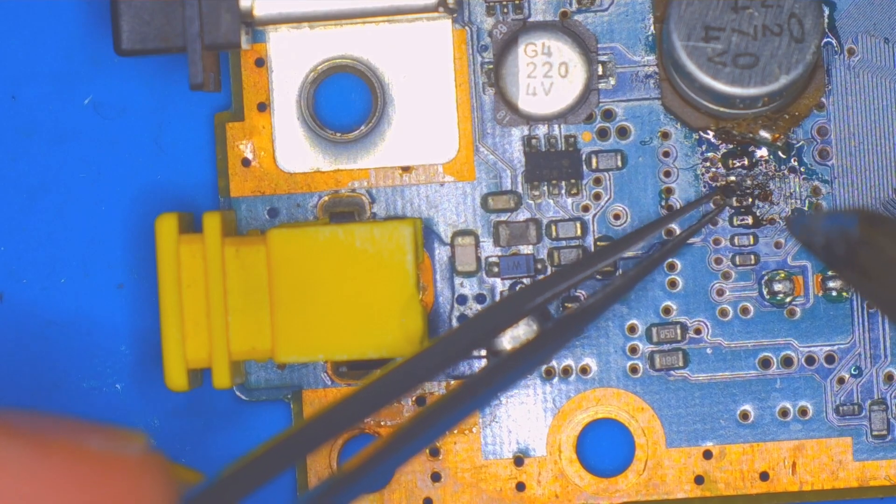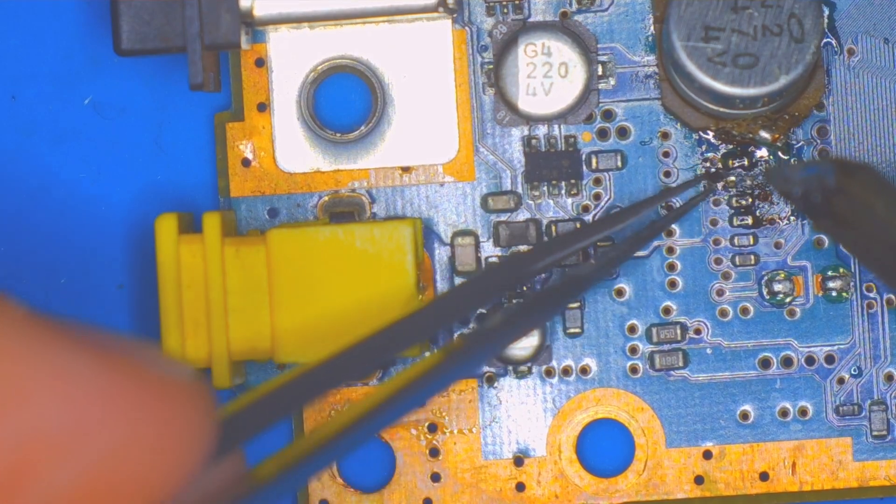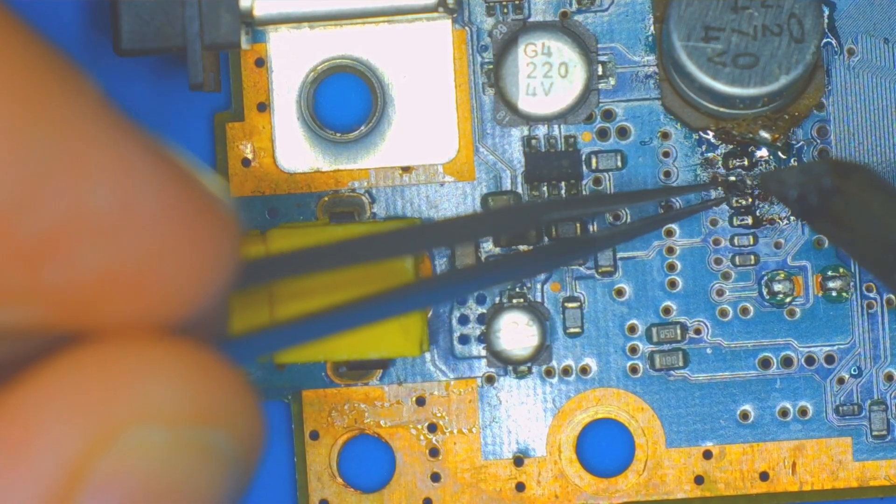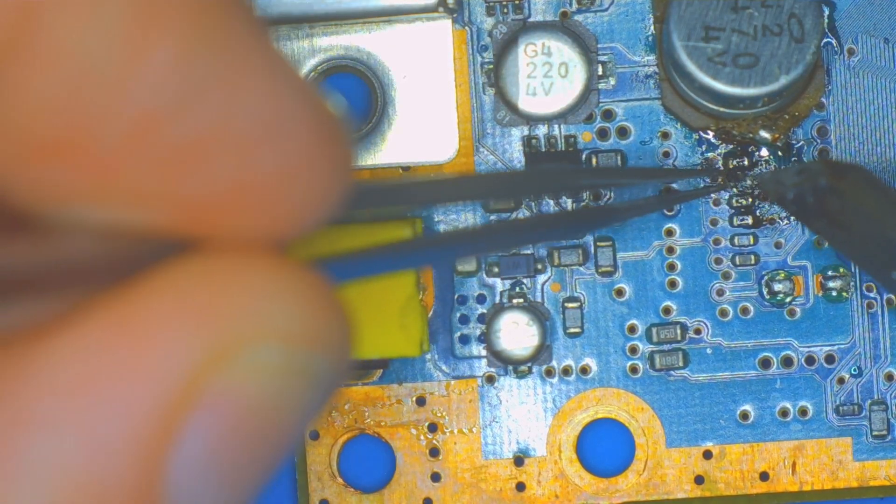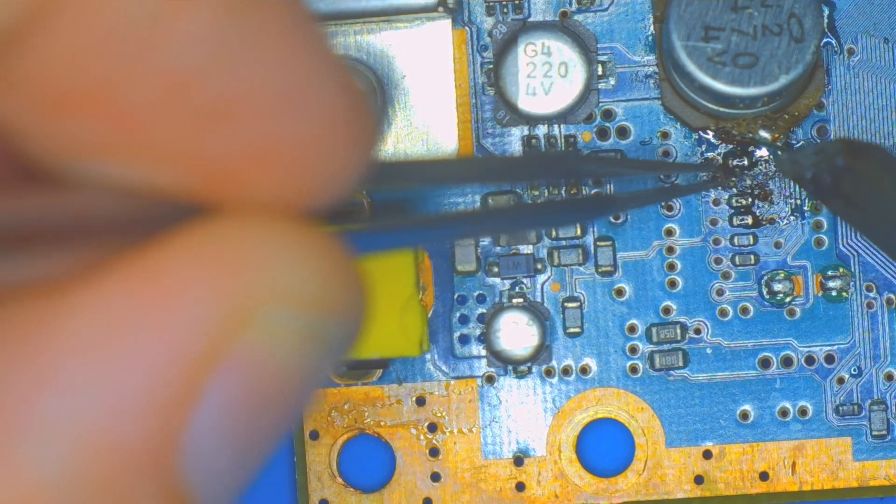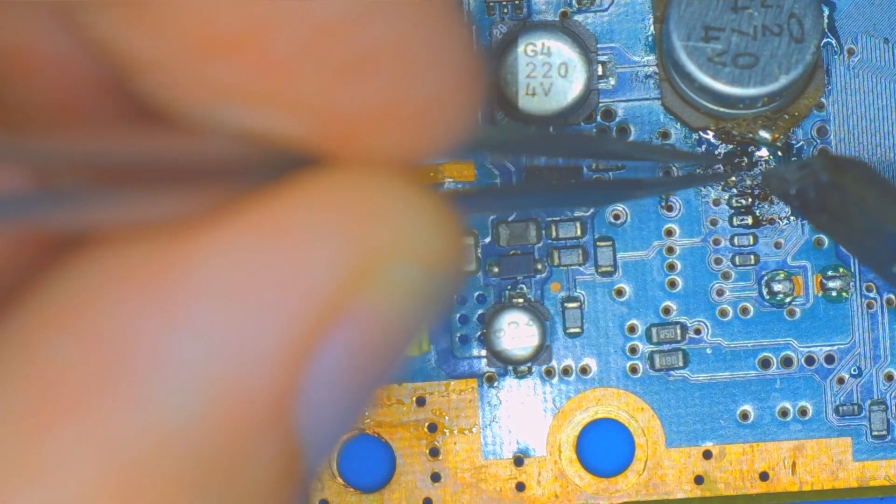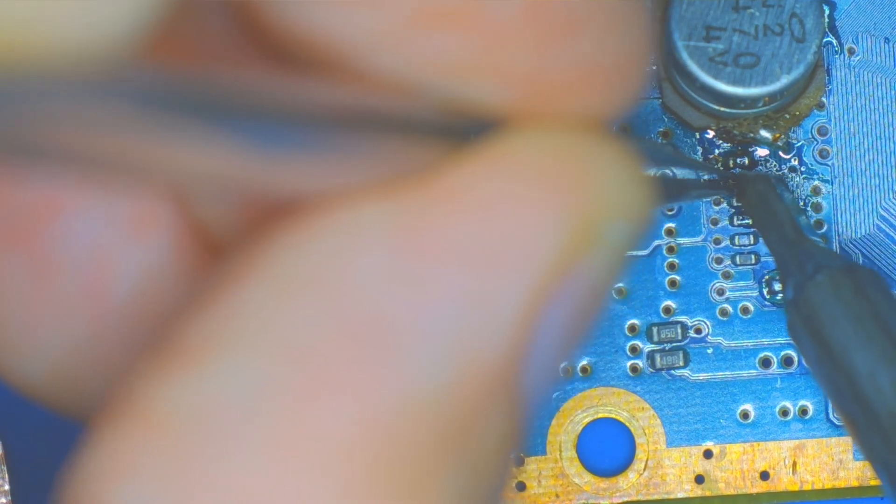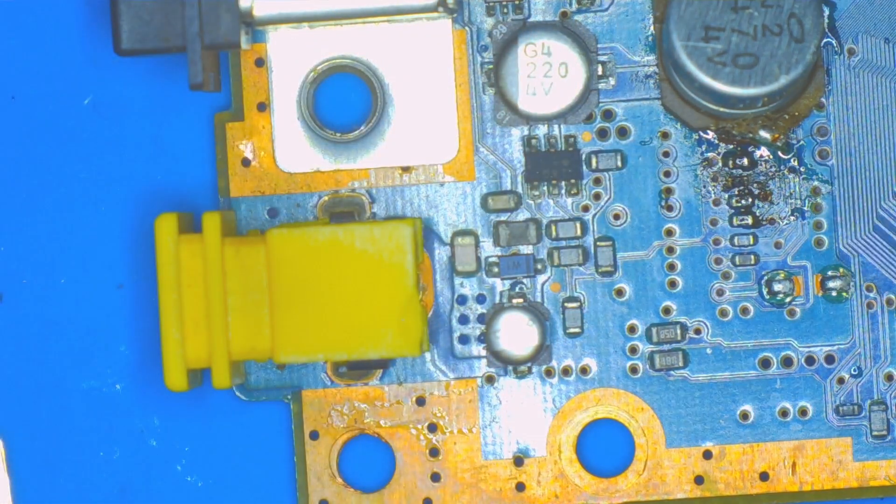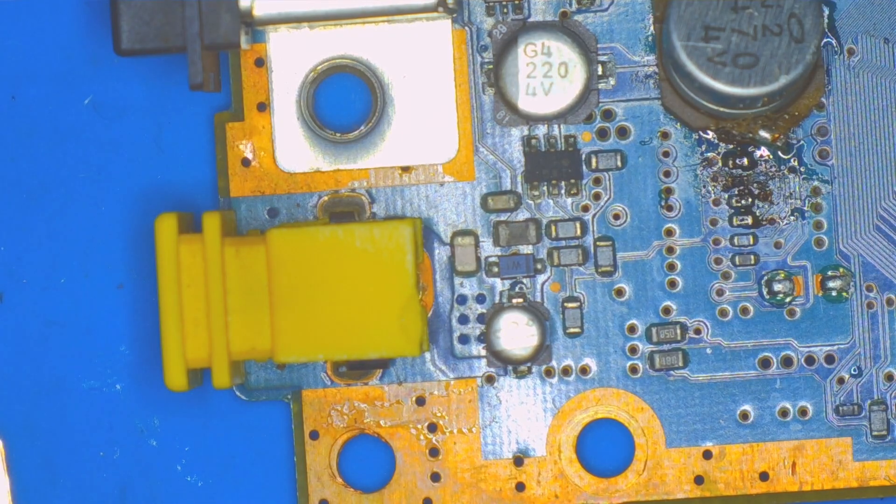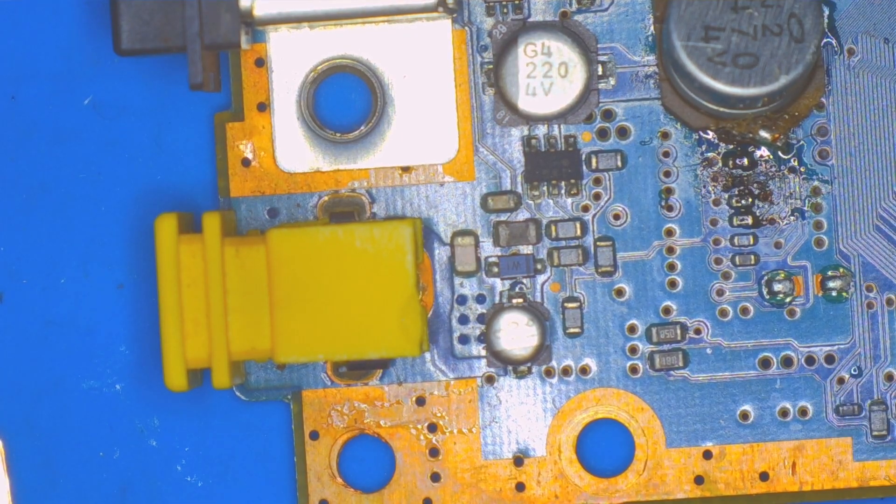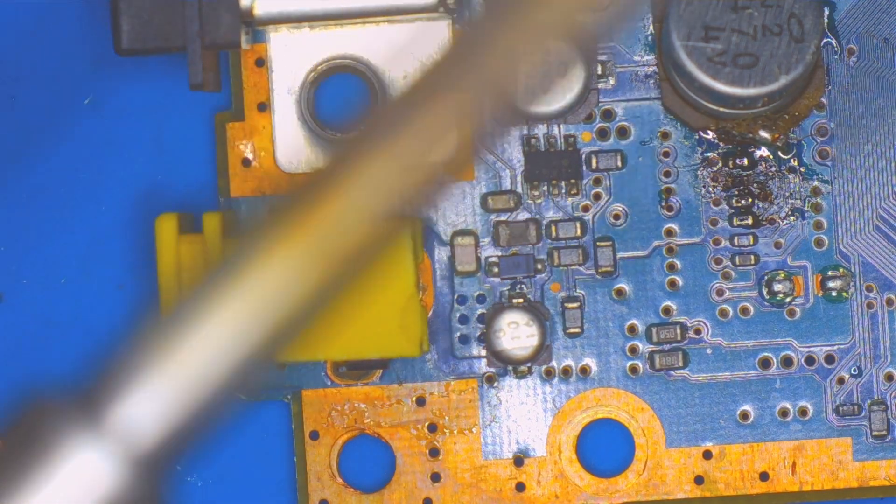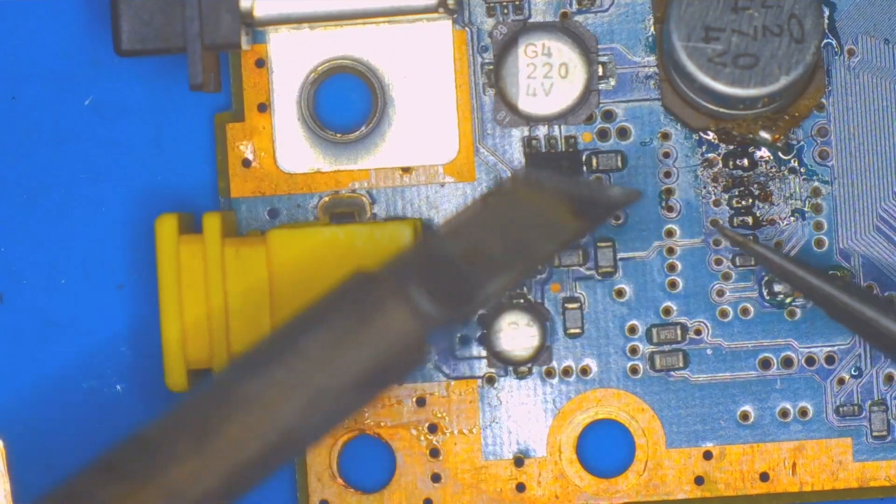It actually goes pretty well for being such a tiny component. My chisel tip is able to resolder it into place. Not an easy thing to do at all when working in such tight spaces, but it is possible.